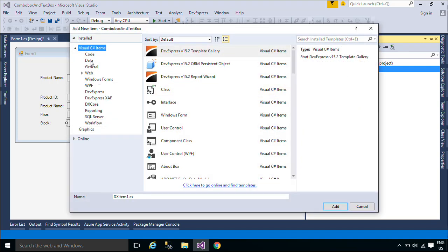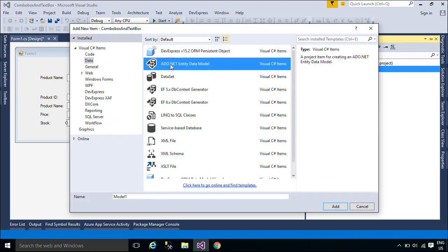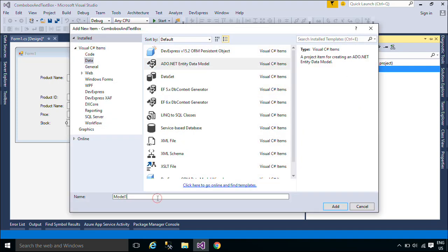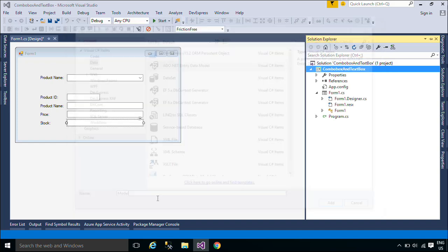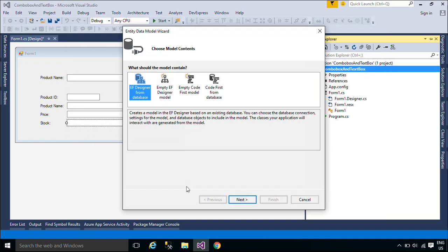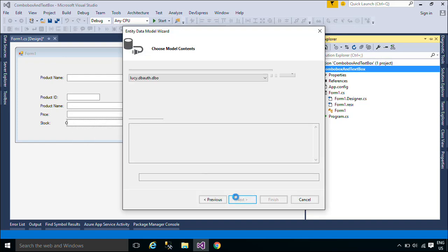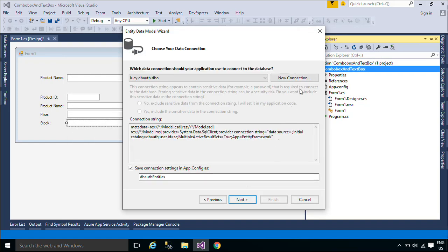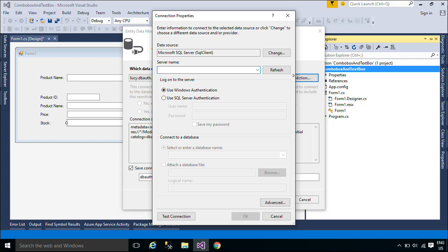We will use Entity Framework to retrieve data from the product table in the Northwind database. Entity Framework is an object relational mapper that enables .NET developers to work with relational data using domain-specific objects.